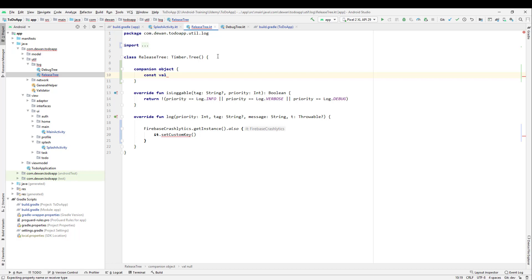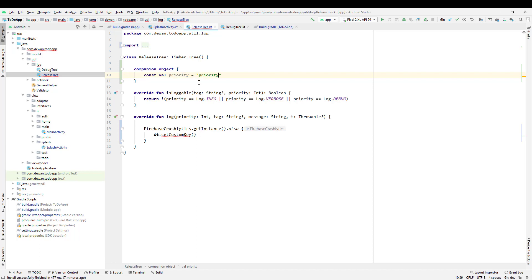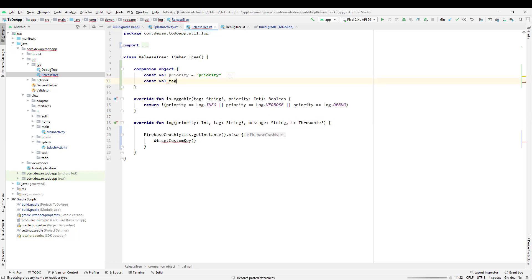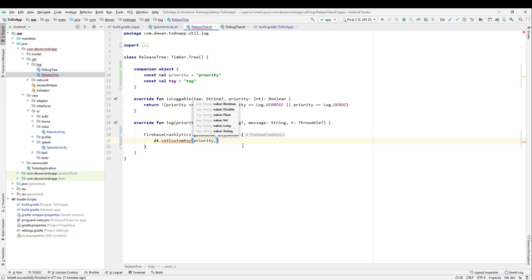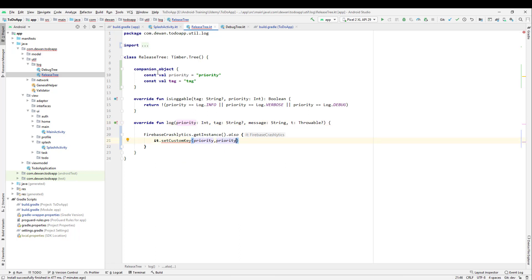I'll create a companion object and define constants. The first one is the priority, so let us create it as a constant val PRIORITY which equals the string "priority". The second one is the tag — let's copy this and create a constant val TAG which equals the string "tag". Now we will use these to set key-value pairs.